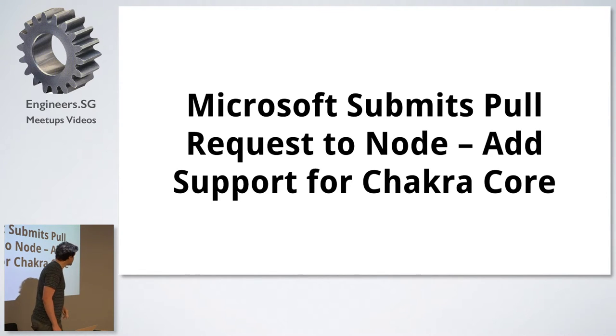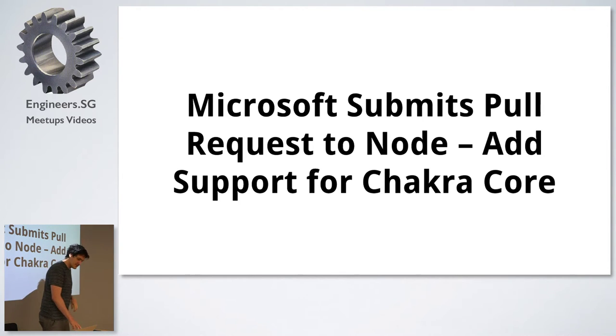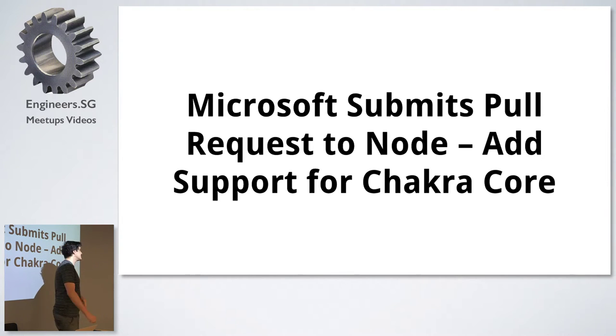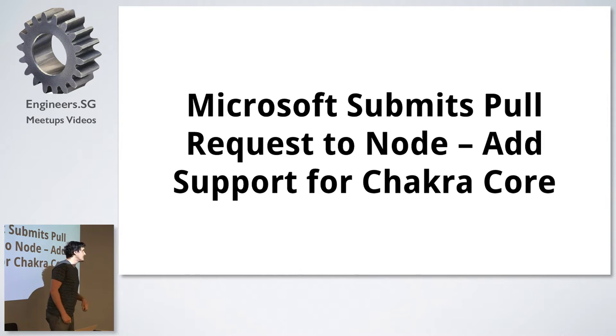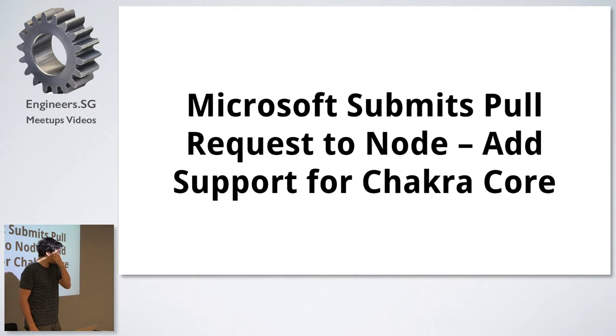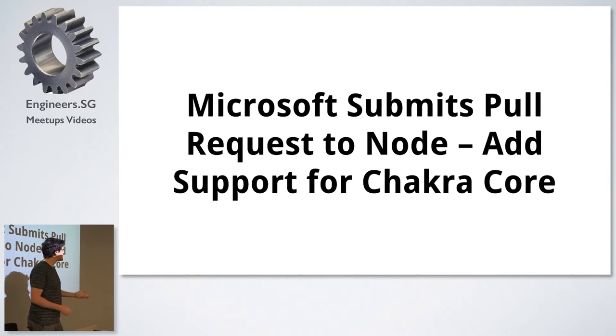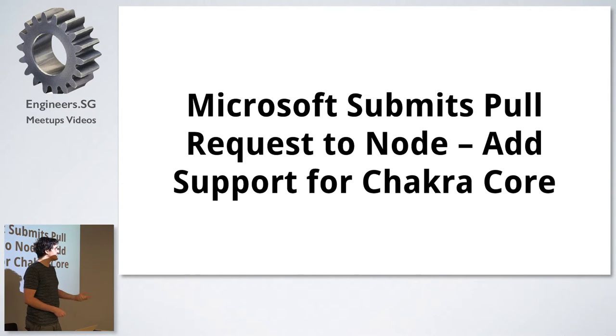Interesting development. Recently Microsoft has submitted a pull request to Node Core asking it to add support for their JavaScript engine, ChakraCore. So there's ChakraCore, I think it's even open source now. It's the JavaScript engine that's running in their new browser.